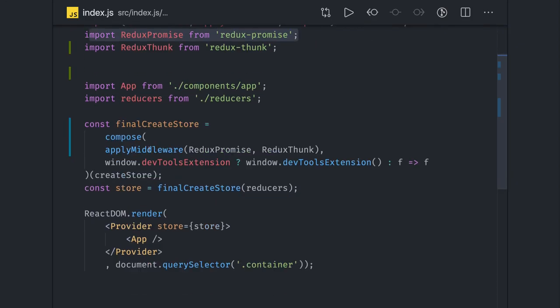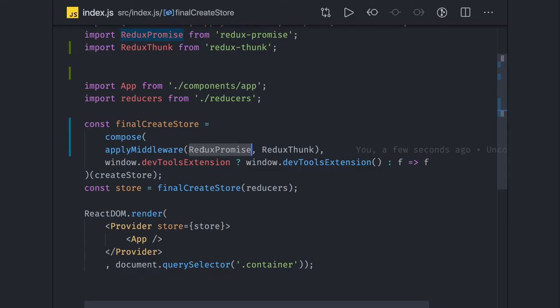Similarly there are many other middlewares we can use: Redux Thunk, Redux Saga, Redux Logger, Redux Promises. Now we will see how we can do the same thing with Redux Thunk and how actually Redux Thunk works.